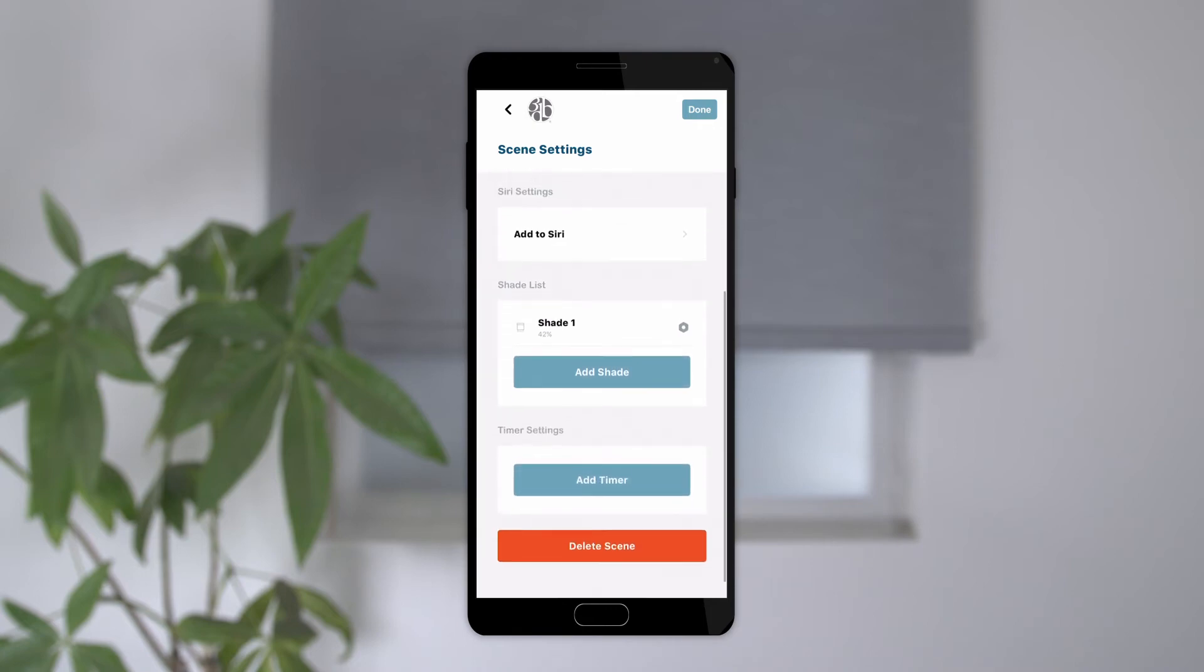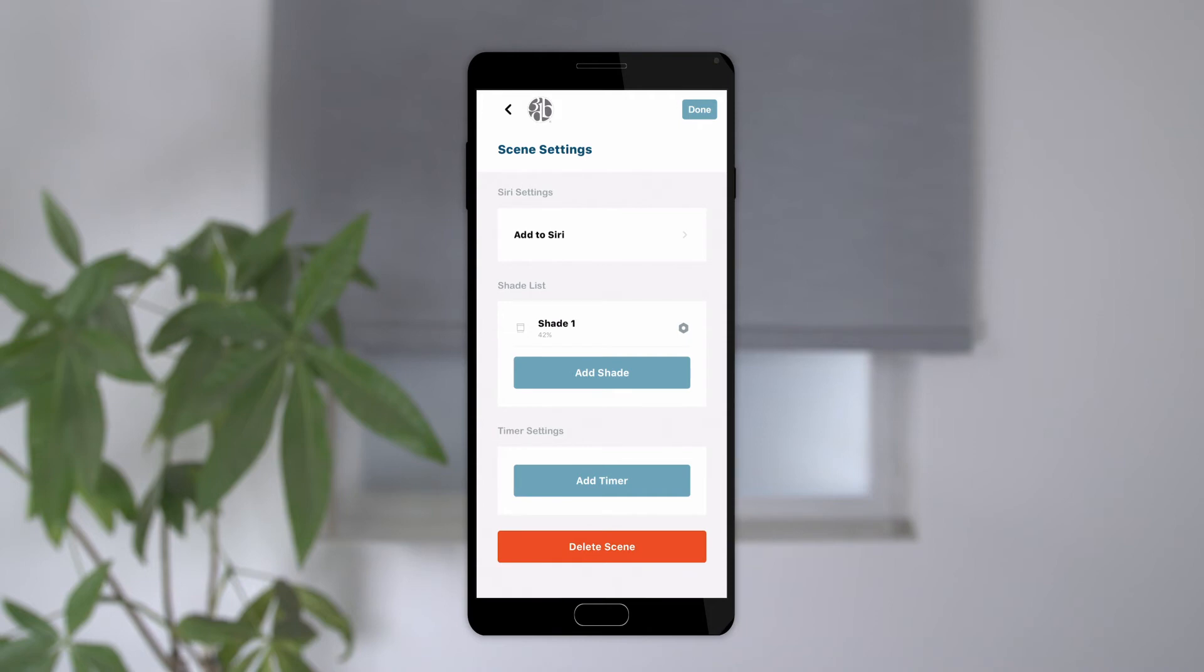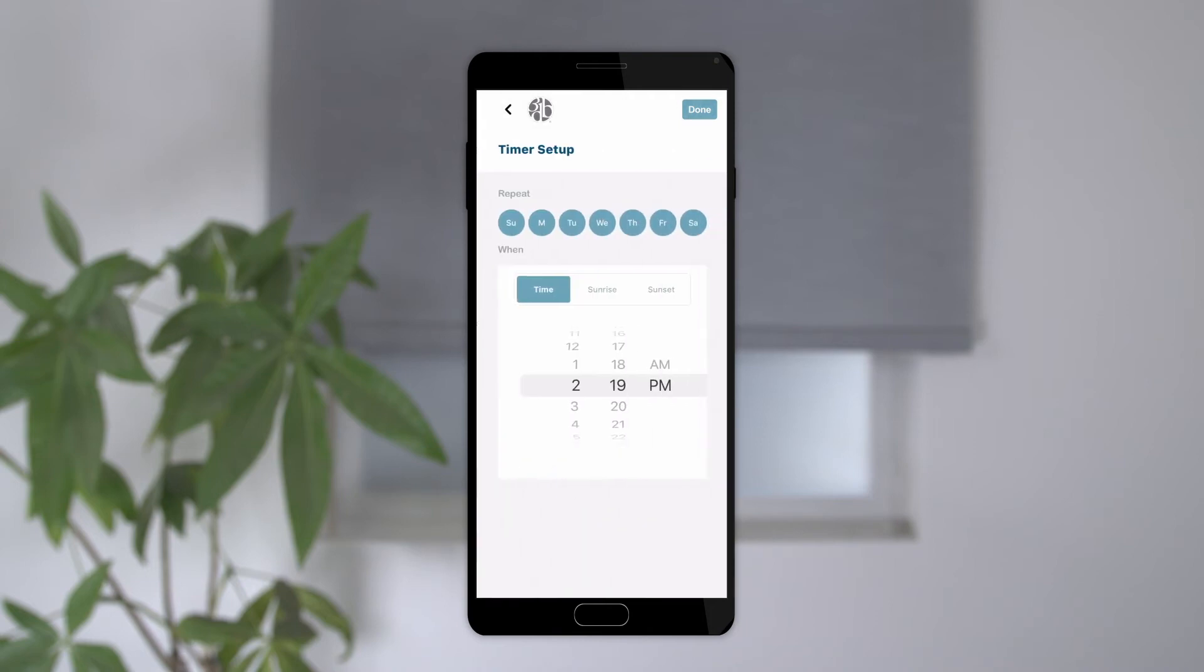You can also add additional shades to the scene by tapping add shade or delete a shade by swiping left on the shade and tapping the red X. Lastly, you can add a timer to the scene for even more convenience.